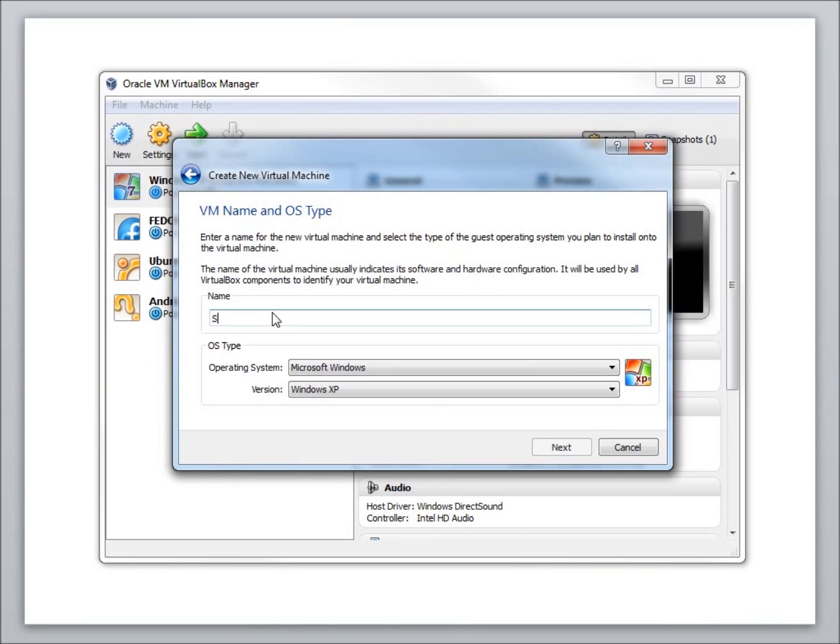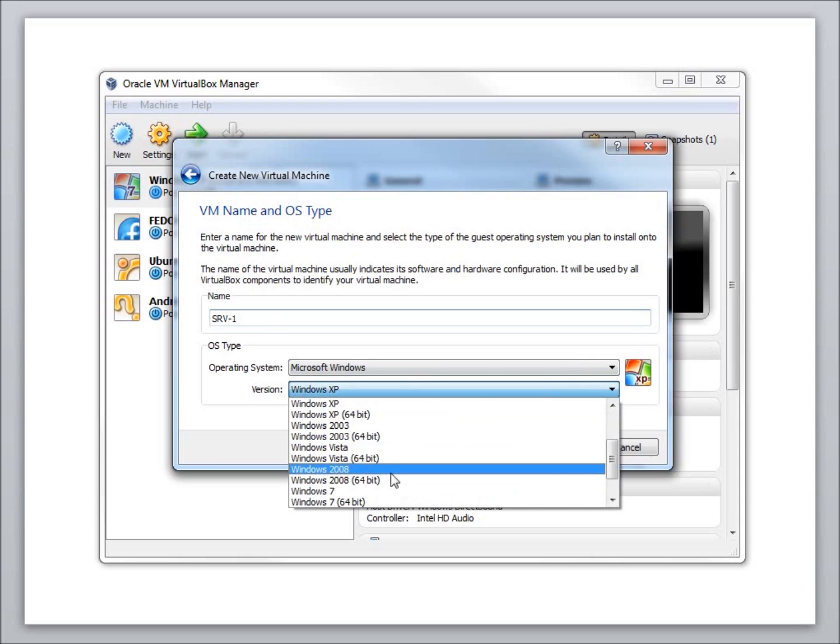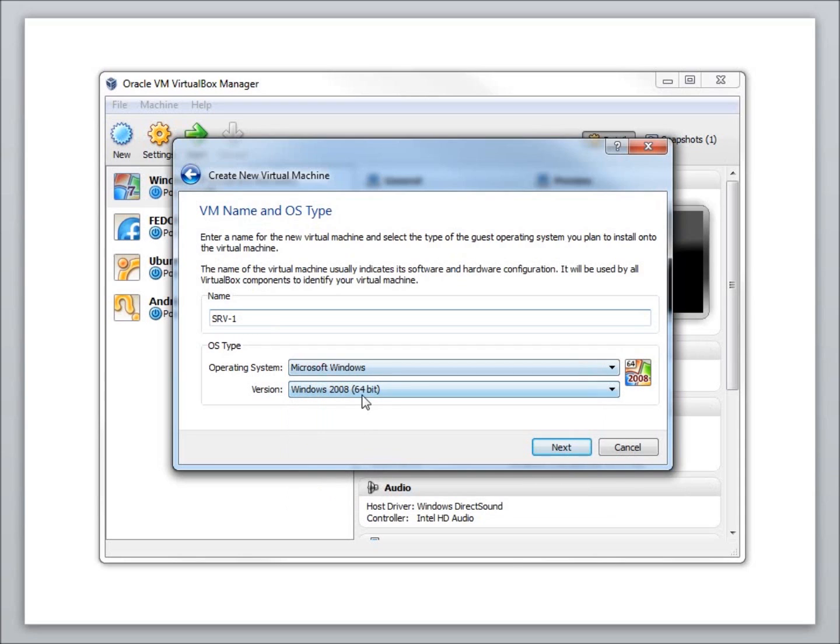I'm going to call it SRV-1, and this is going to be for my first server for these lessons. So I'm going to choose the Windows 2008 64-bit. That's the actual operating system I'm going to be installing, Windows Server 2008, and it is a 64-bit one.